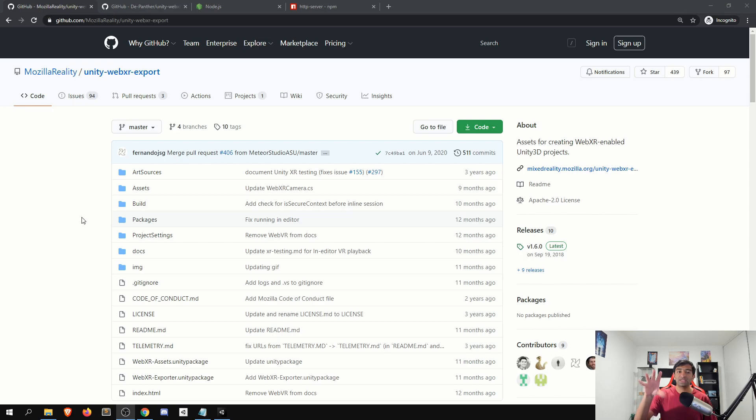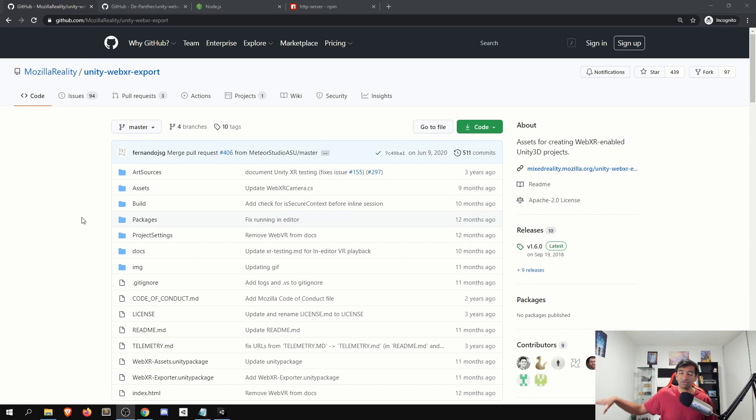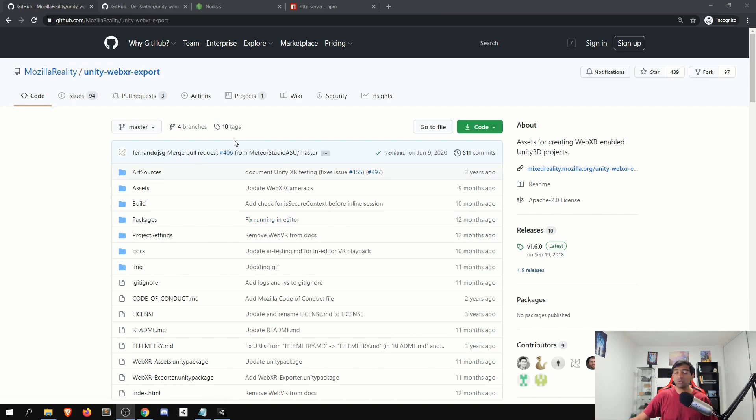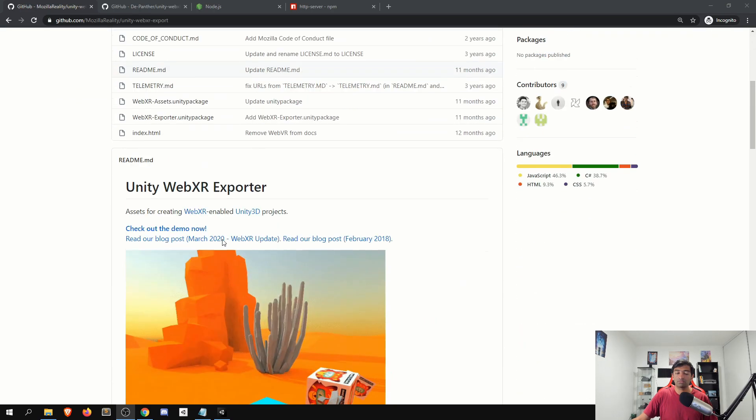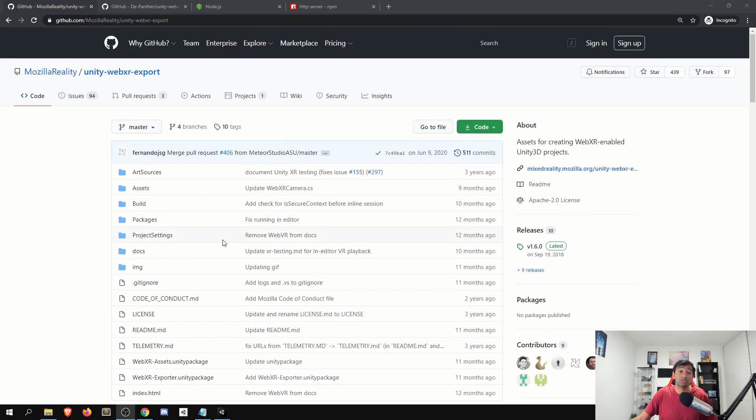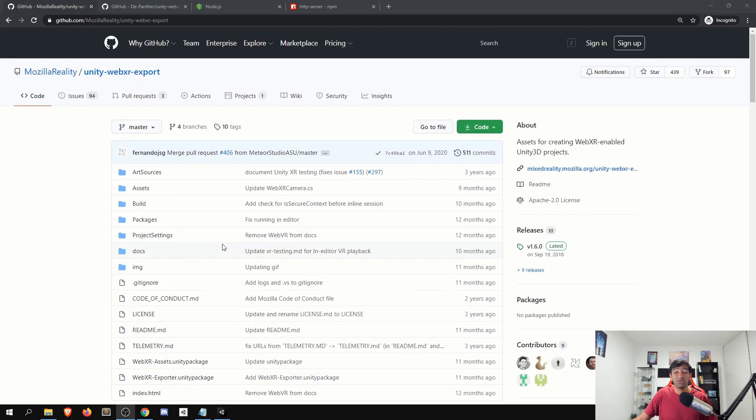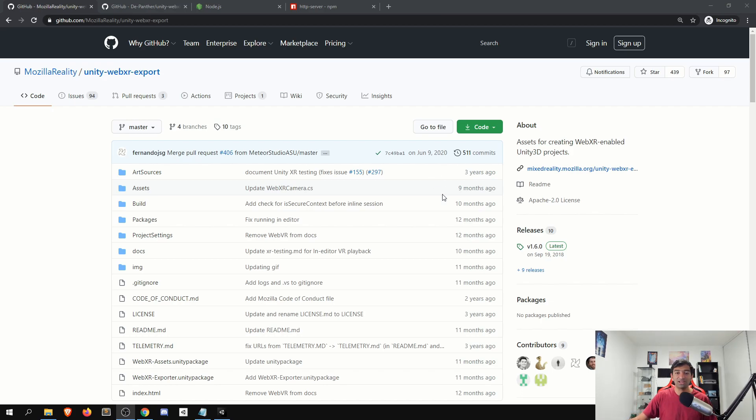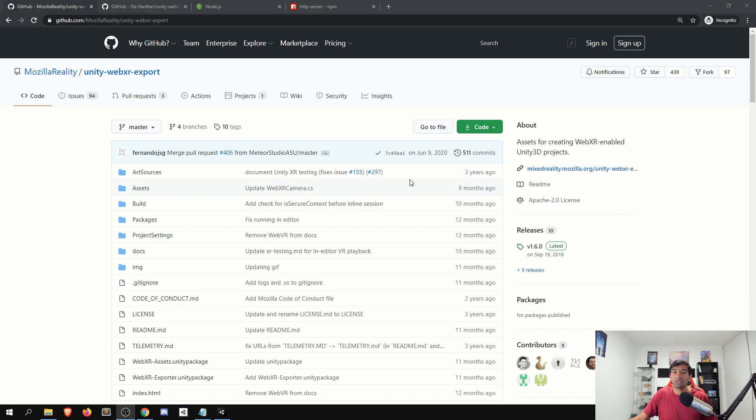So for starters here, this is the base project that I was mentioning a lot of documentation was built around, which was originally built by Mozilla, the Unity WebXR exporter. Now, this in theory works with older versions of Unity. However, as you can see here, the last update was back in June of 2020, and I'm recording this in March of 2021. So almost nine months ago. And it doesn't really work with newer versions like the 2019 LTS or 2020.